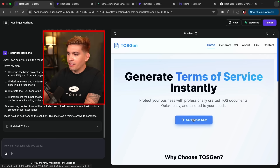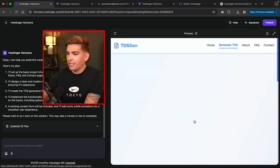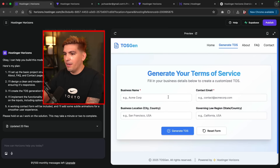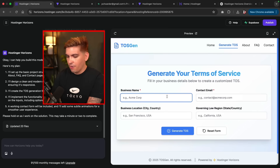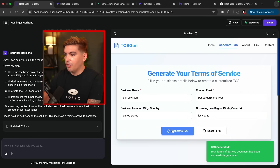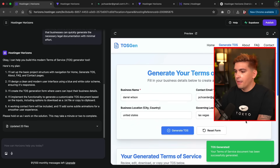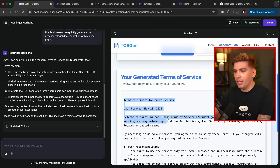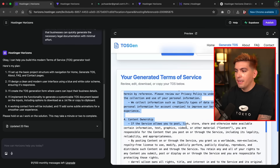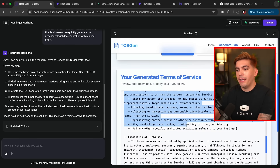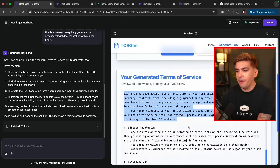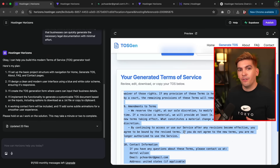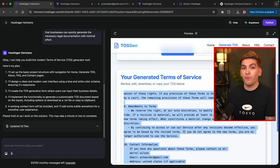We now have a TOS generator. I'll click on 'Get Started Now,' which brings us to the TOS generator. I'll put in my name and click 'Generate TOS.' If we scroll down, it has now generated a TOS for us. We could have instructed the AI to create a downloadable PDF, or the user can just copy and paste it into the TOS section of their website.